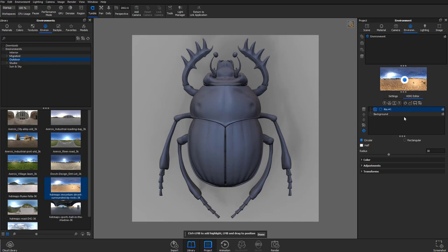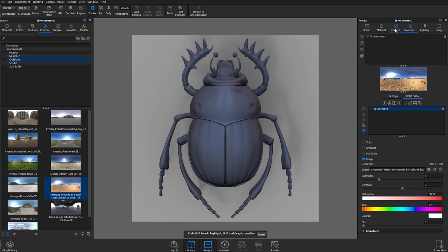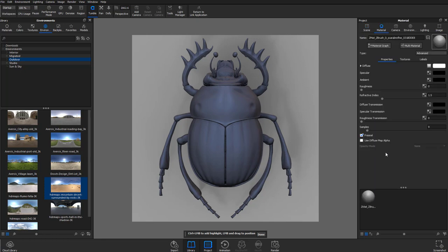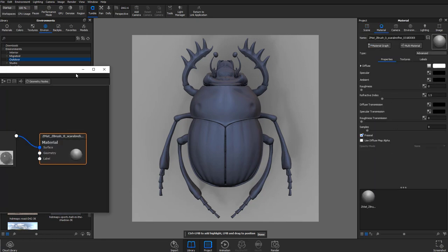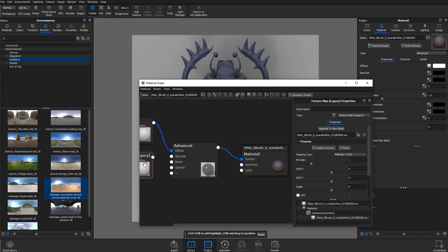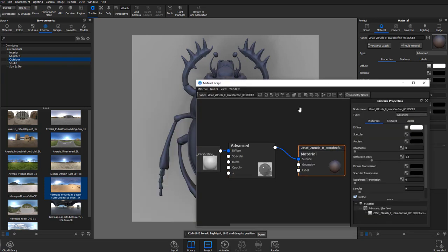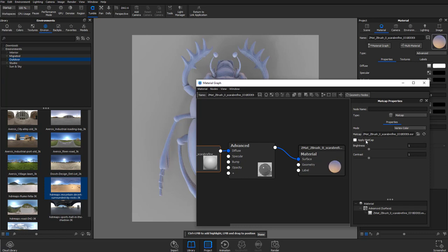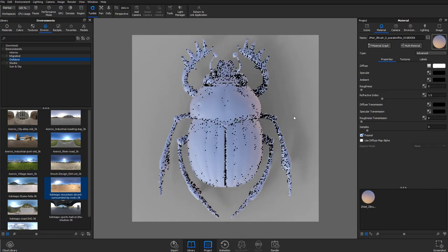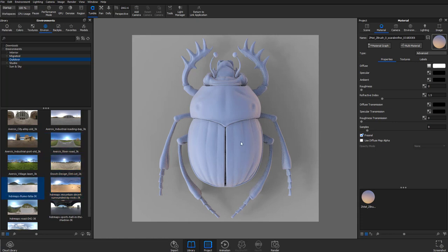Under Scene, go to Materials and drag a ZBrush Matte material onto the entire ZBrush stack. Go into the Material Graph, add a Texture Map Legacy node, double-click to upgrade to new node, and delete the old legacy node. Double-click the node and you can turn off Apply MatCap if you want. Hold Ctrl and left-click to move the HDRI around, or swap out HDRI images entirely.